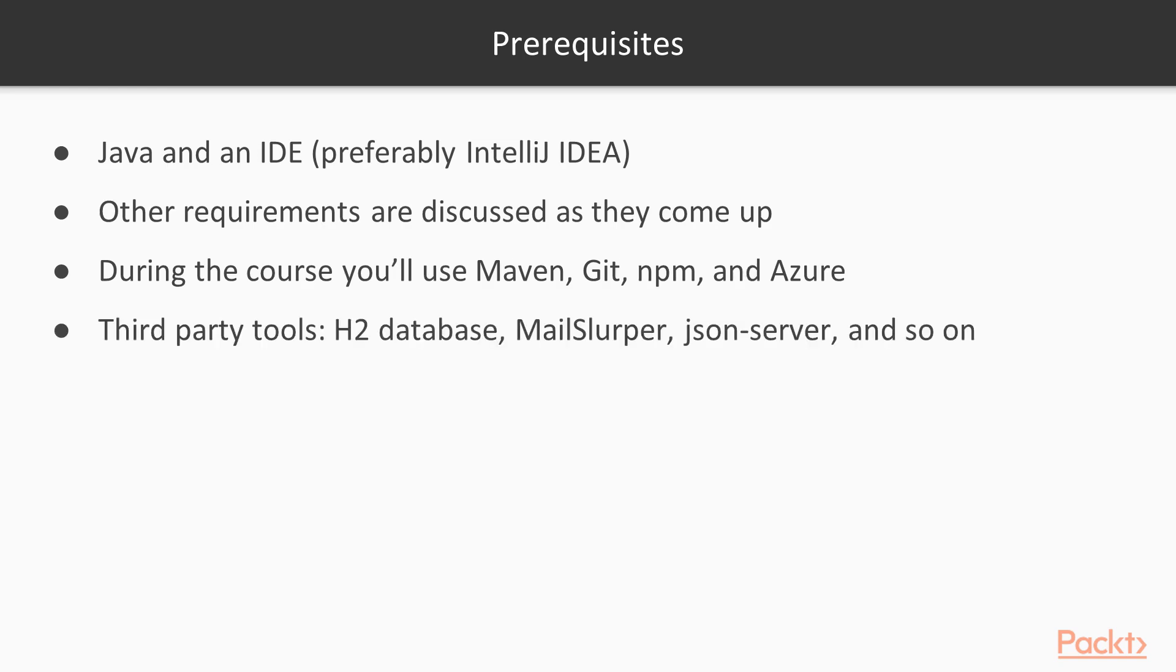For the sample application that we will be relying on throughout the course, we will use a few third-party tools which we will only require to run the project. But again, instructions are included in each respective video where you will first encounter these. Okay, I hope you are all set and ready to go. Let's get started with the course.